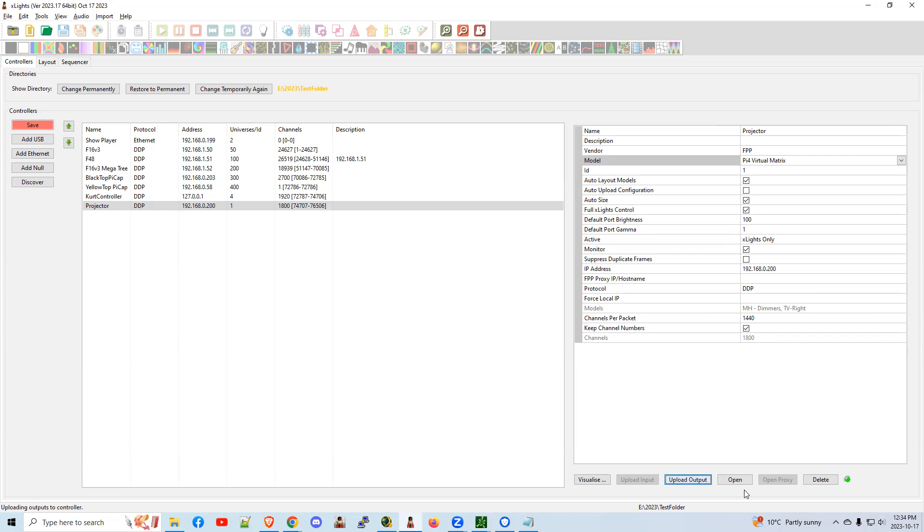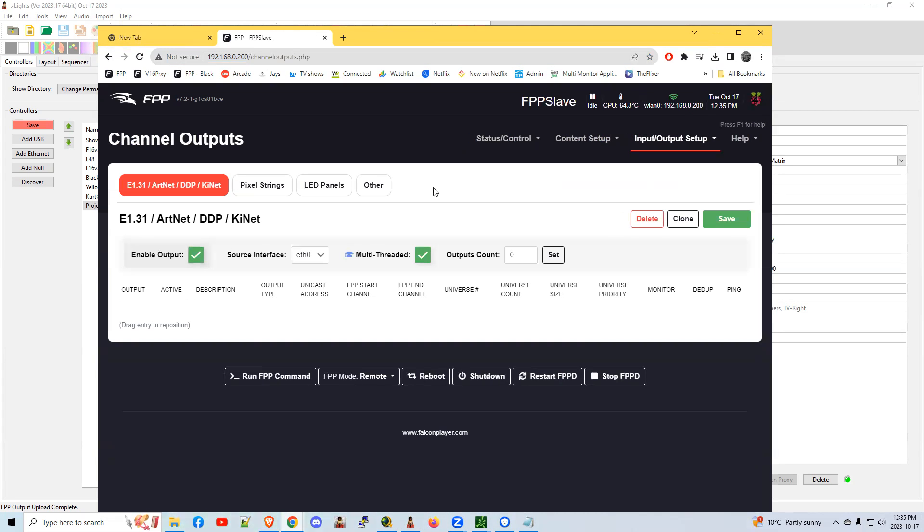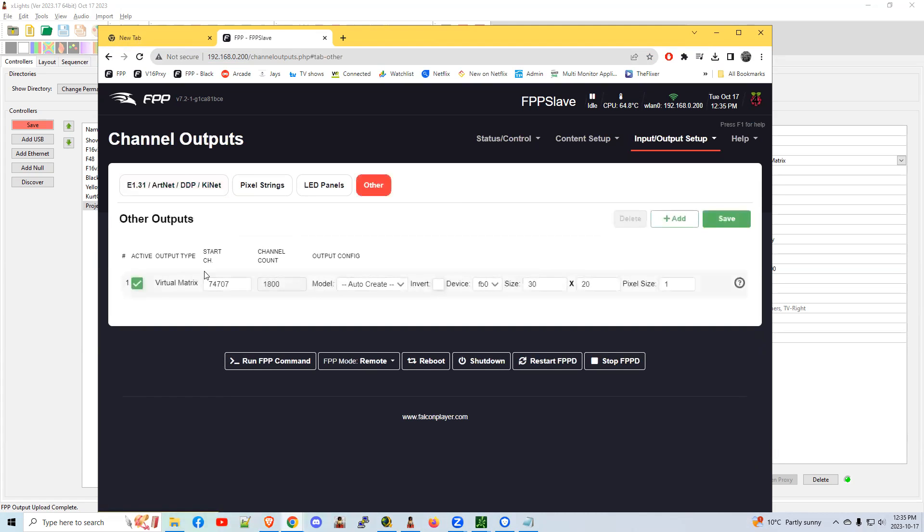And then you could open your FPP. You could go to your input output setups. Just going to review channel outputs. You shouldn't have to change anything, but we can verify that it indeed got pushed. Your virtual matrix is there. The definition and the size comes from X-Lights. Don't change these. You have to change them in X-Lights and upload them. Otherwise, they'll be out of sync.